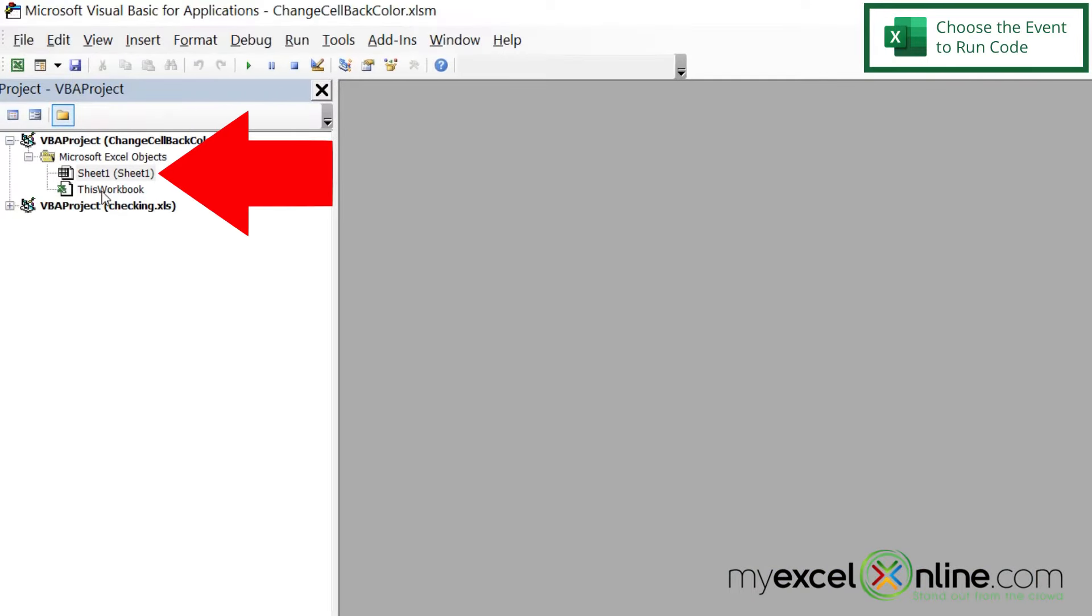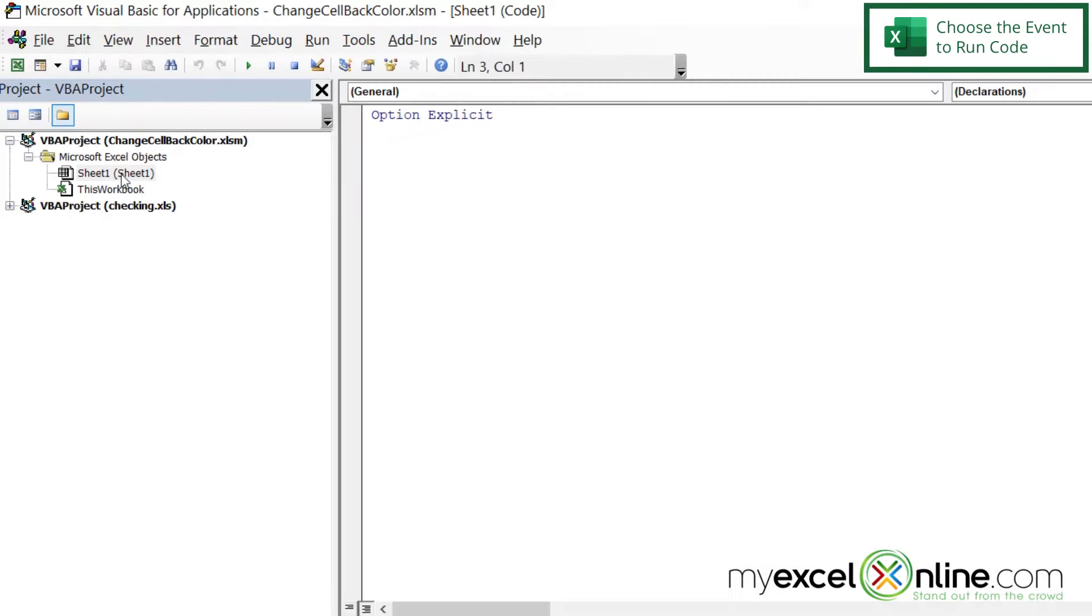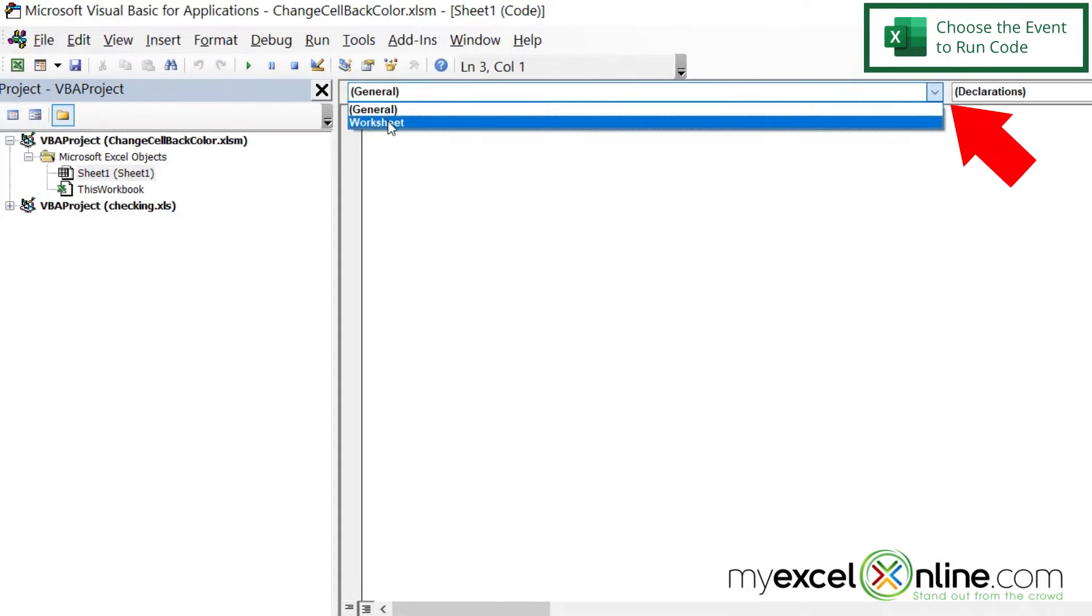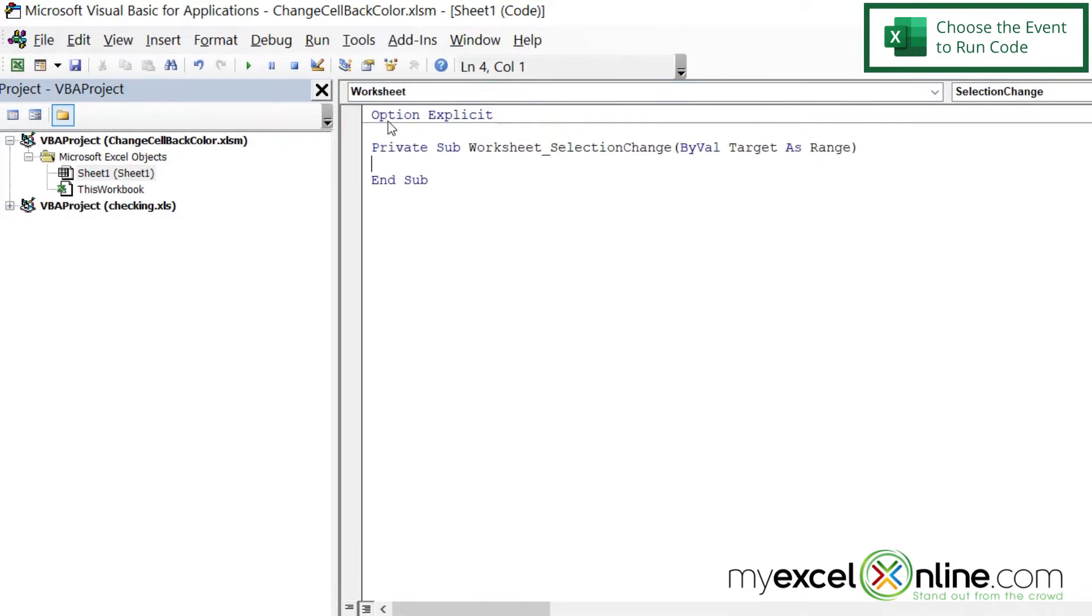And I want to work with the worksheet itself. Not the whole workbook, but the worksheet. And I can see Sheet 1 right here. So I'm going to double-click that. And if I go up here, where it says General, I'm going to select Worksheet.